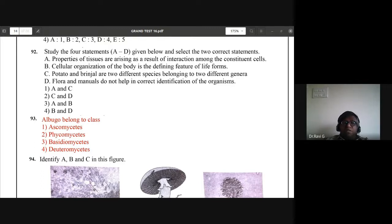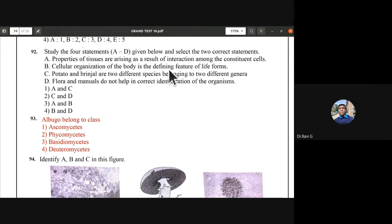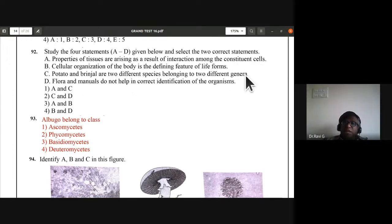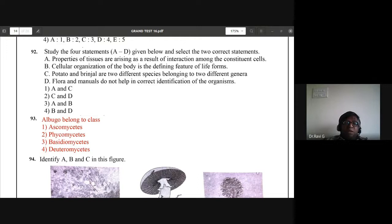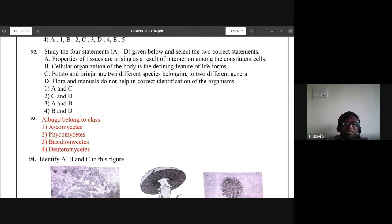Statement A — properties of tissues arising as a result of interaction among constituent cells — is correct. Statement B — cellular organization of the body is the defining feature of life forms — is also correct. Potato and brinjal belong to the same genus, so C is wrong. Flora and manuals do help in identification, so D is wrong. The correct statements are A and B; third option is the correct choice.